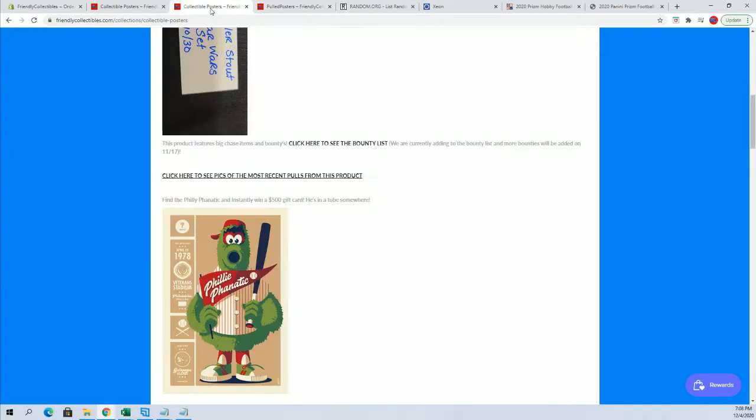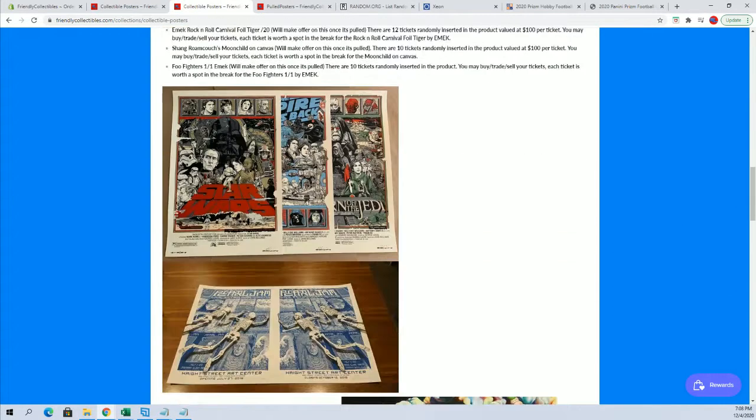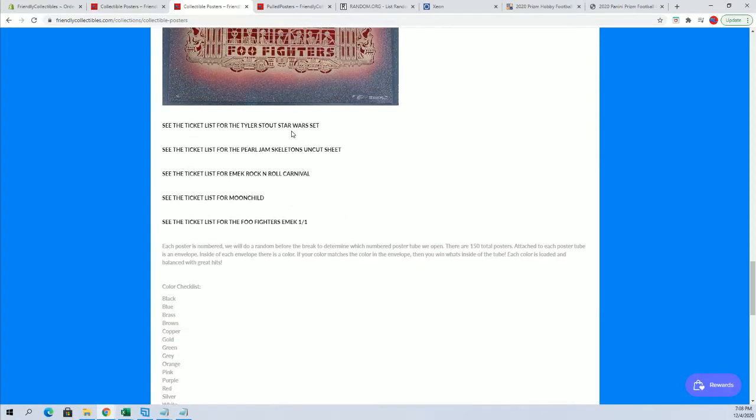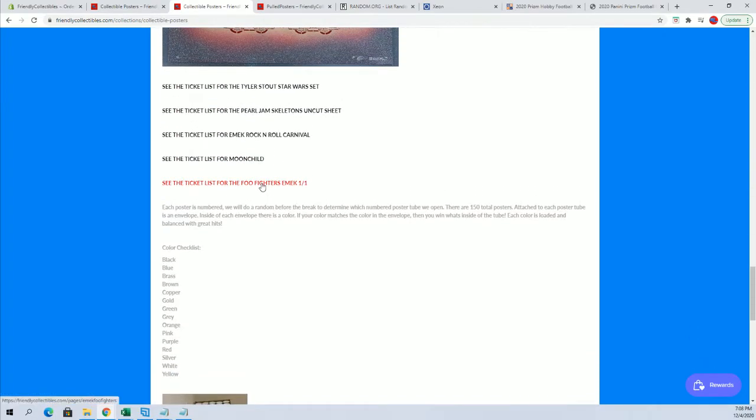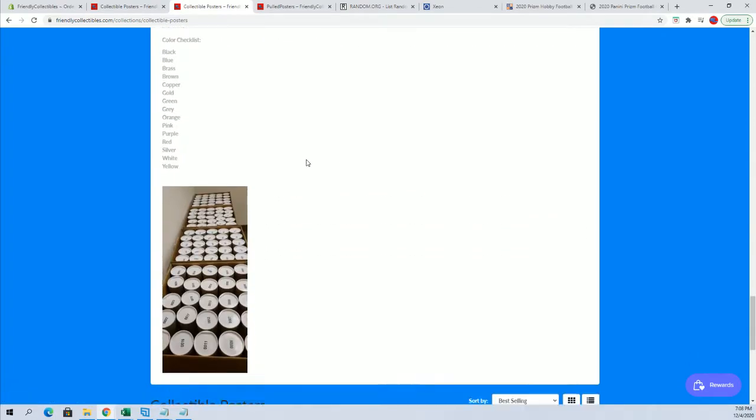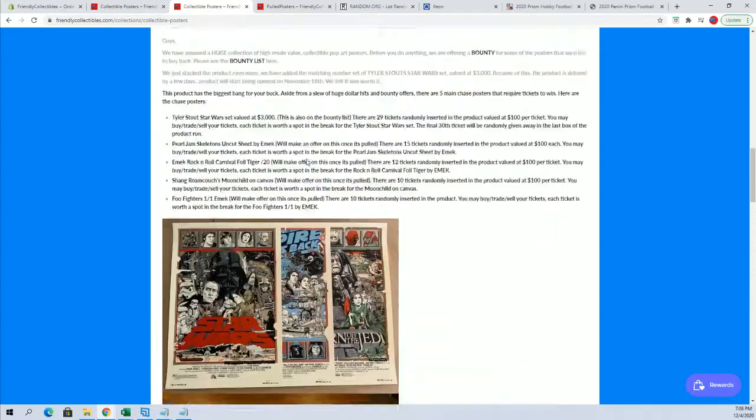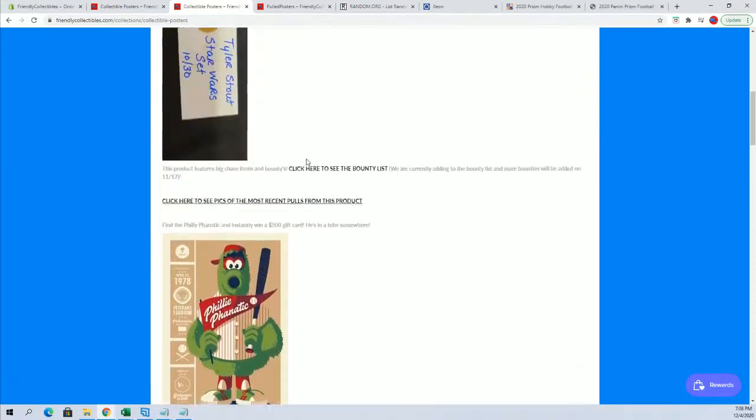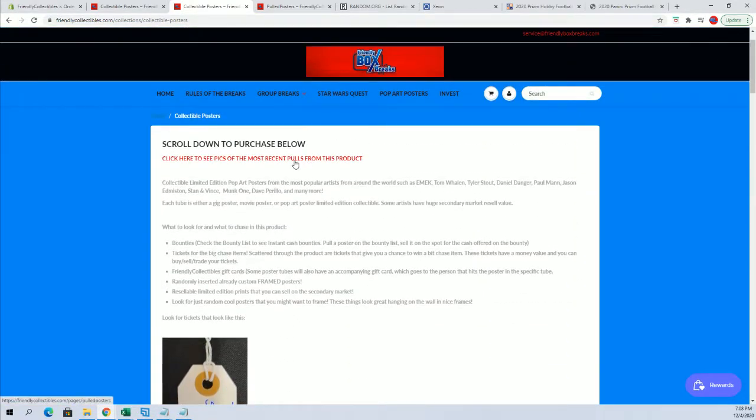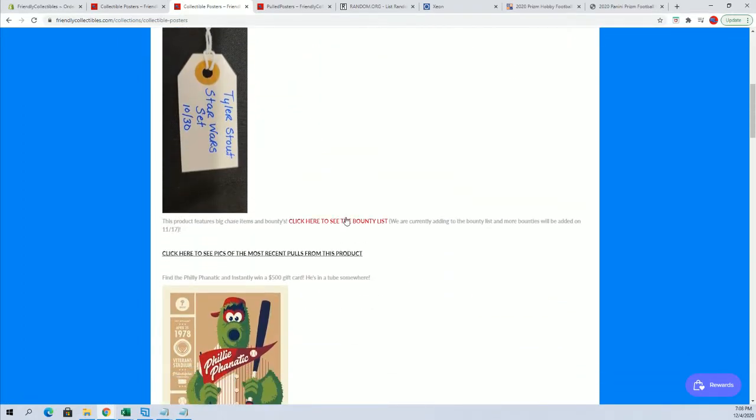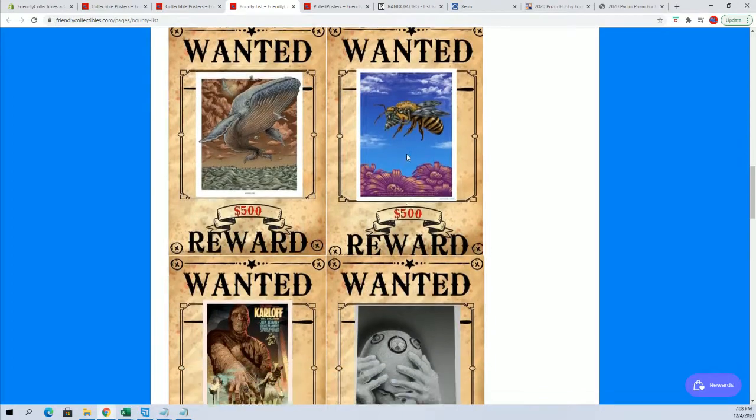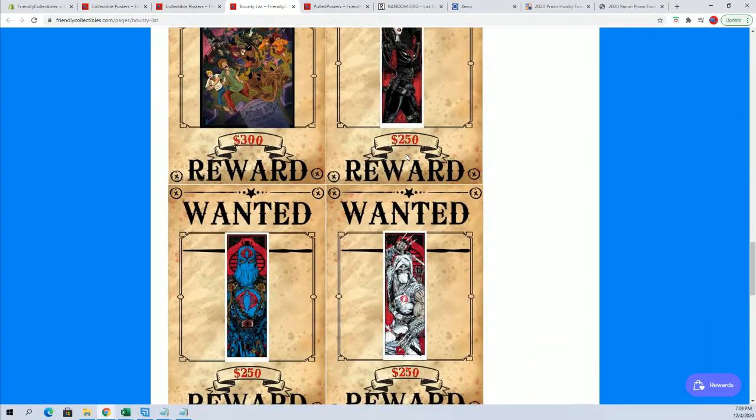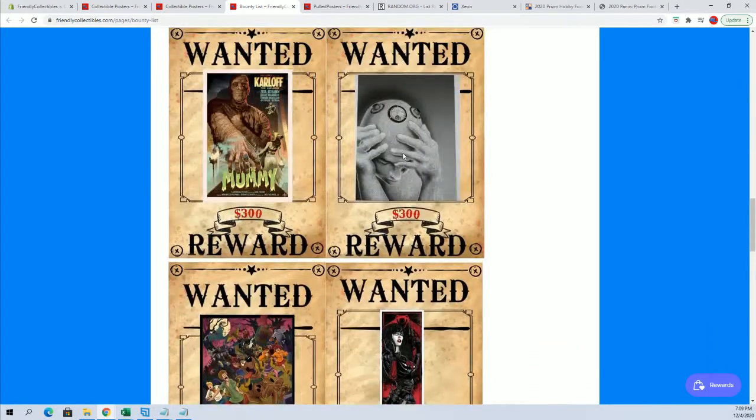And then if you go here, there's a ticket list for each item. The Tyler Stout Star Wars set, Pearl Jam Skeletons, I'll add Rick's name in a second. Rock and Roll Carnival Emic. Then Moon Child. The Foo Fighters 101. And then you also got a bounty list up here too. So right here is the bounty list. You can see which some of these have already been hit. So very cool.